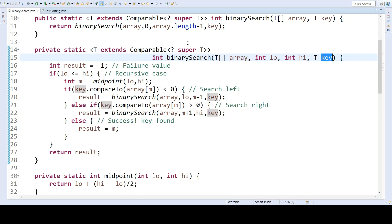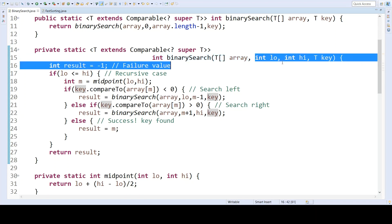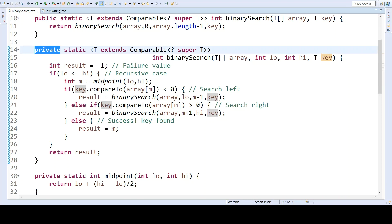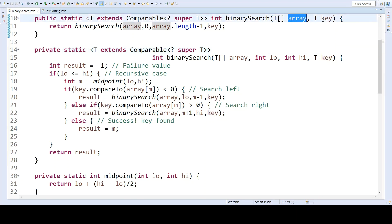Now, in practice, you're not going to want to have your users providing these parameters, so this is actually a private recursive method. The public method used by an actual person would only request the array and the key.